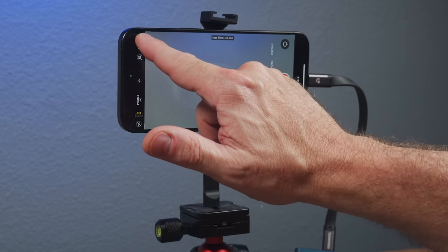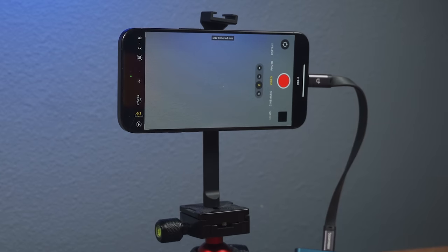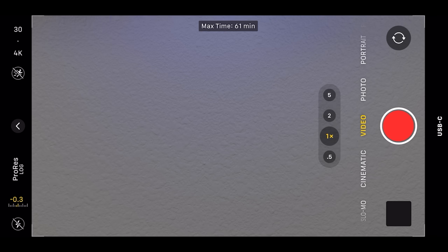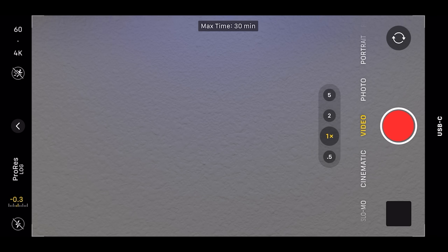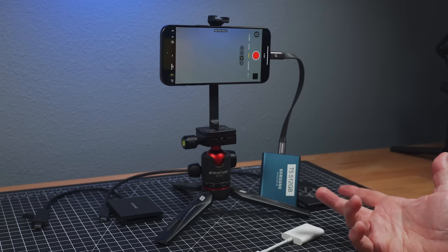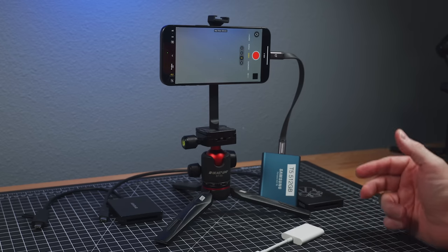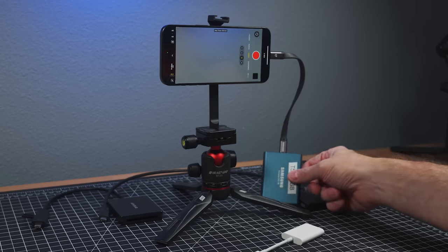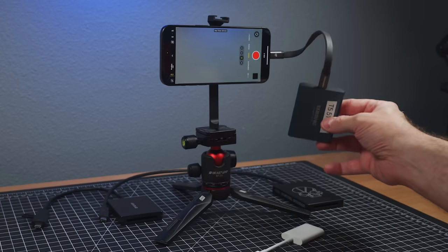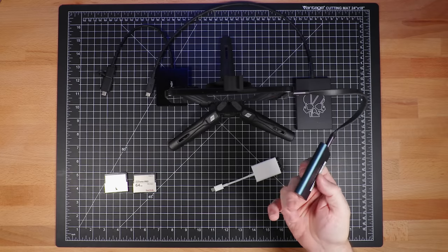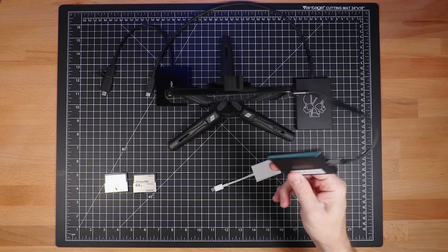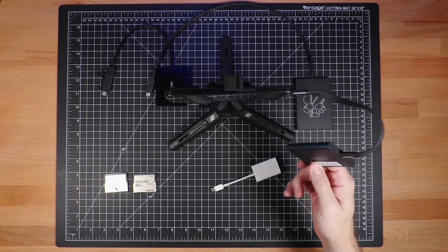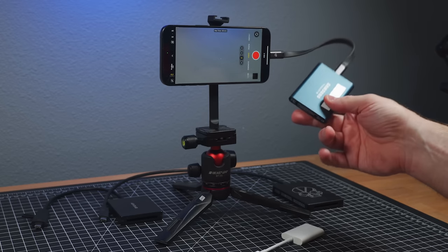So if I go to 4K 30 though, it drops down to 61 minutes. And if I go to 4K 60, which you can record, I only get 30 minutes of footage. And so you can see going out, you got to have a lot of storage to make it work. But the nice thing is it does work with these relatively inexpensive SSDs. I think a T7 512 gigabyte is about 80 bucks.